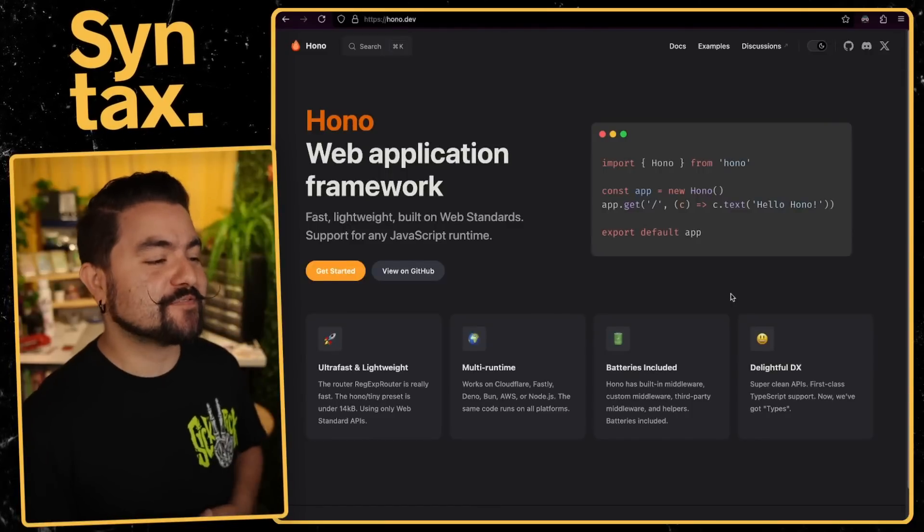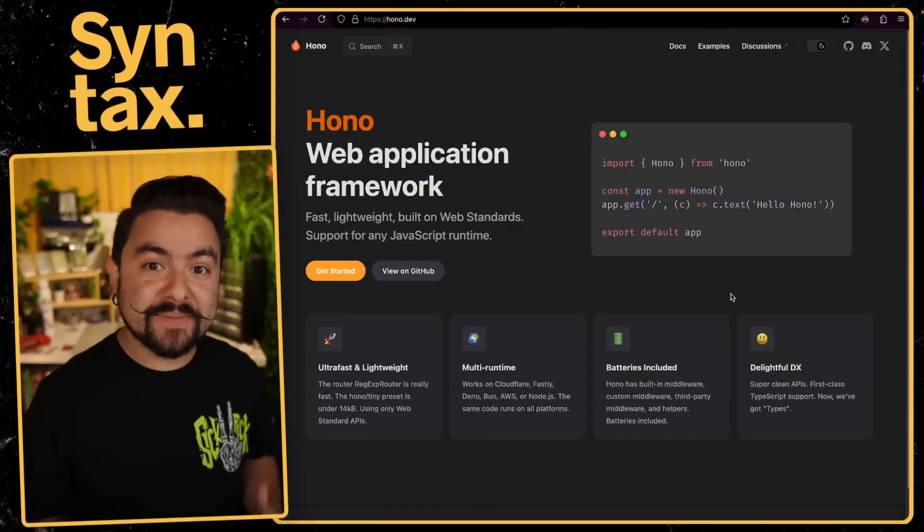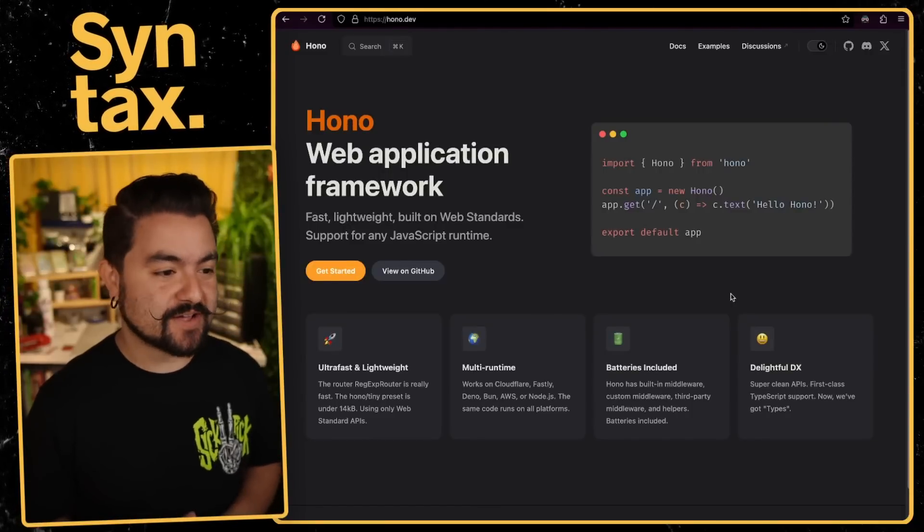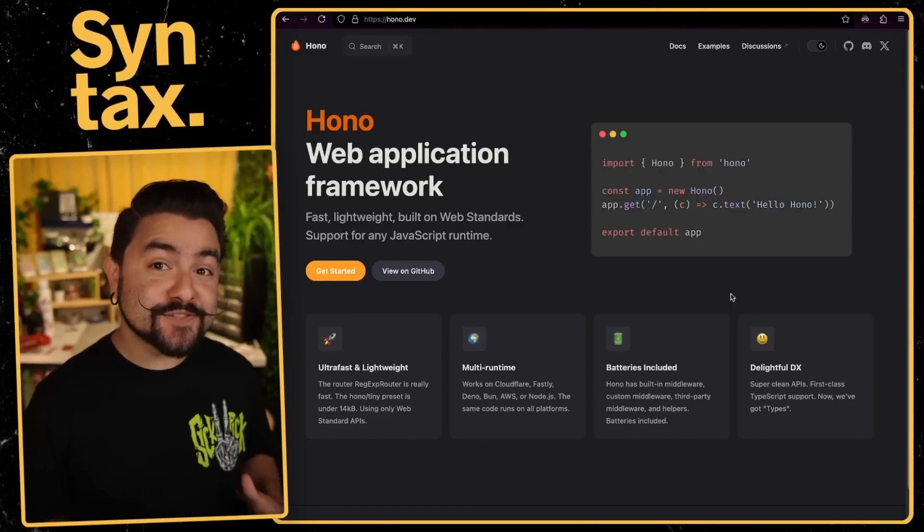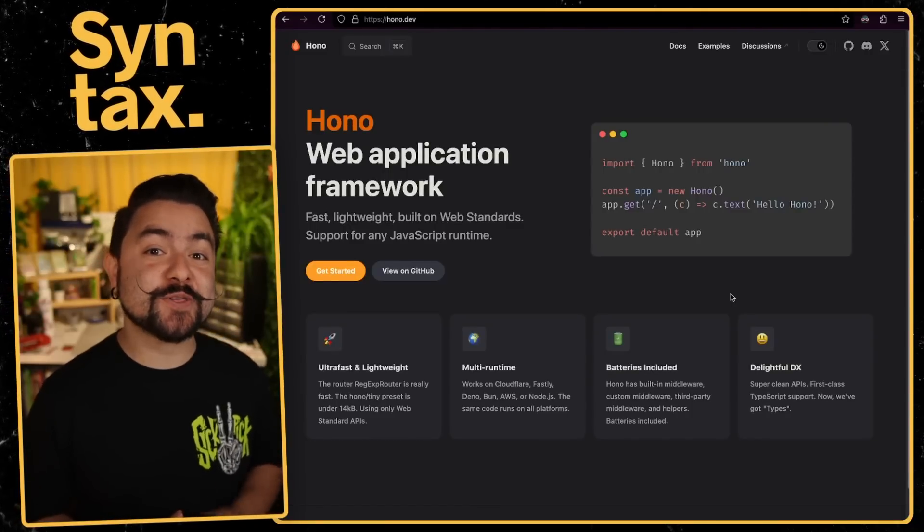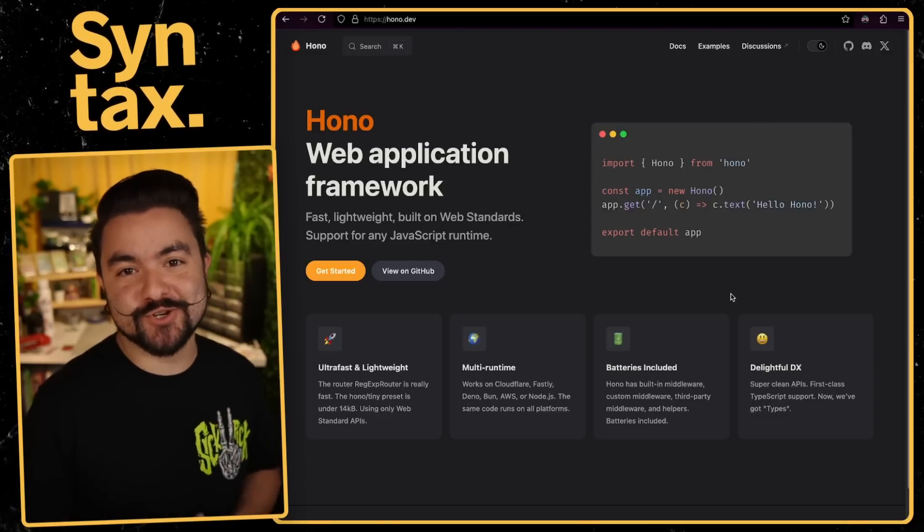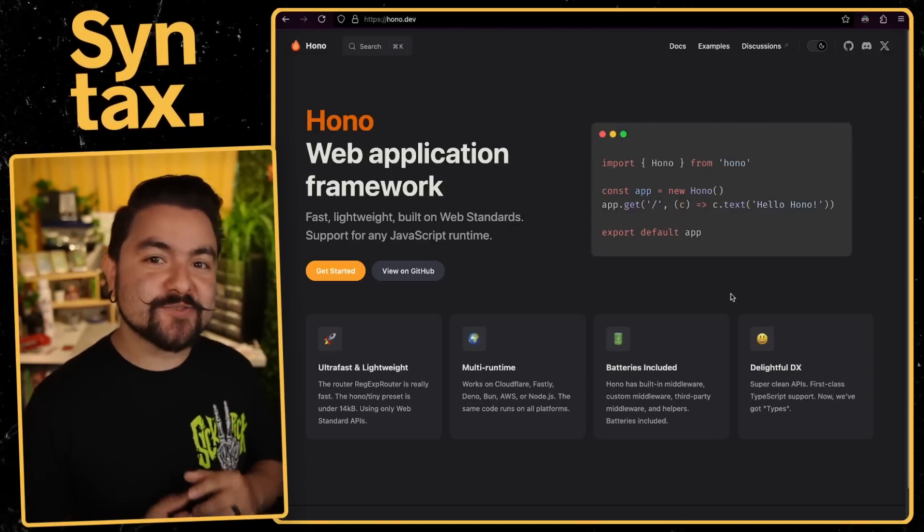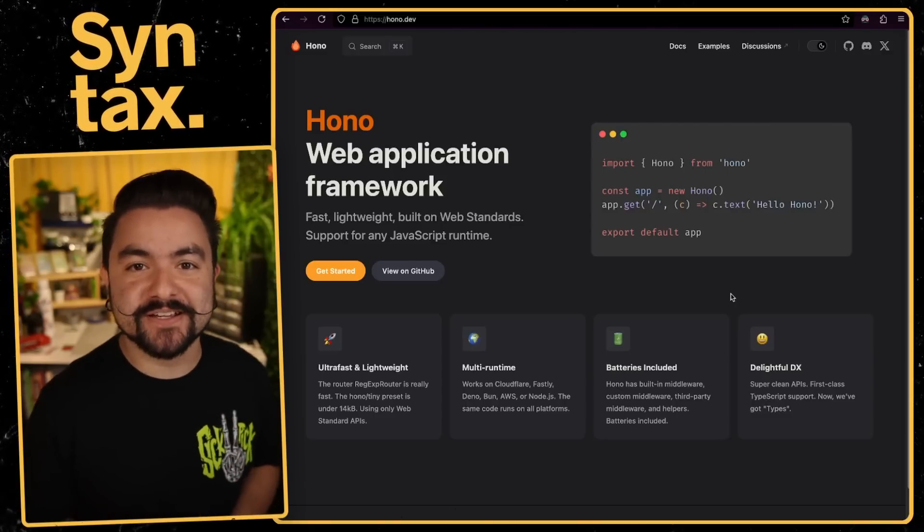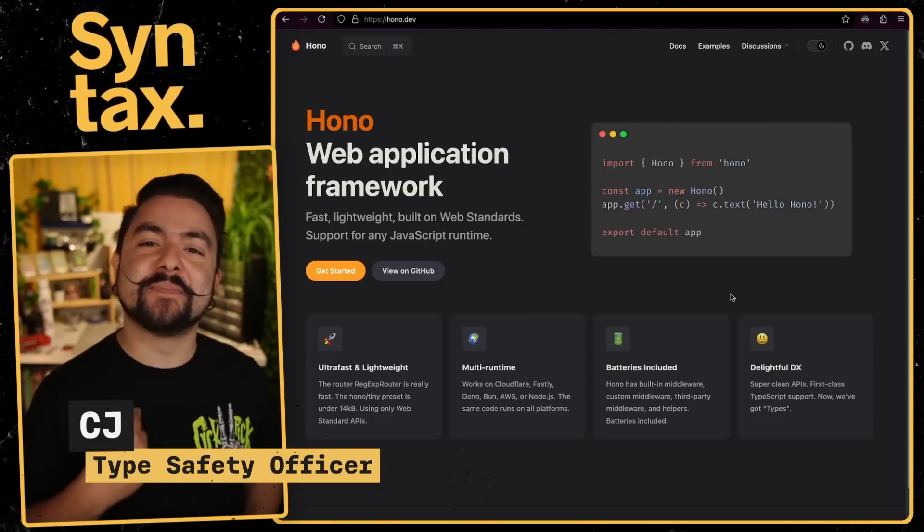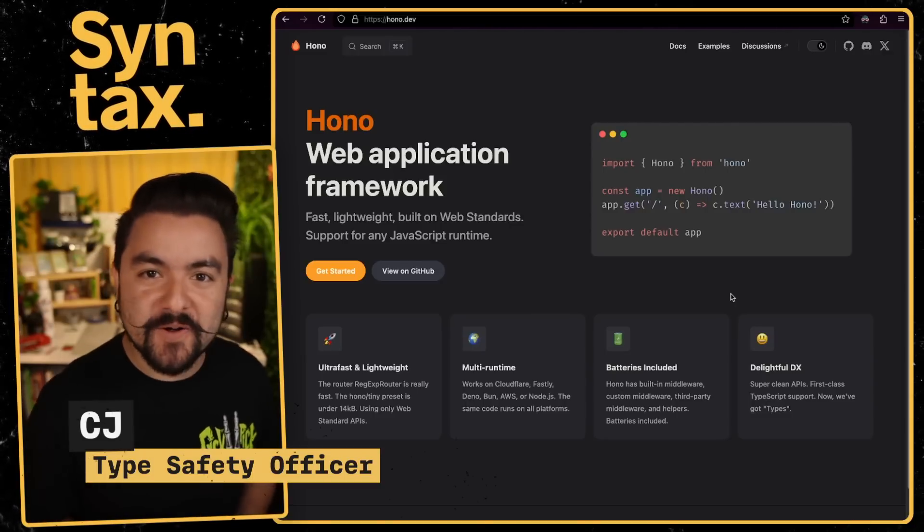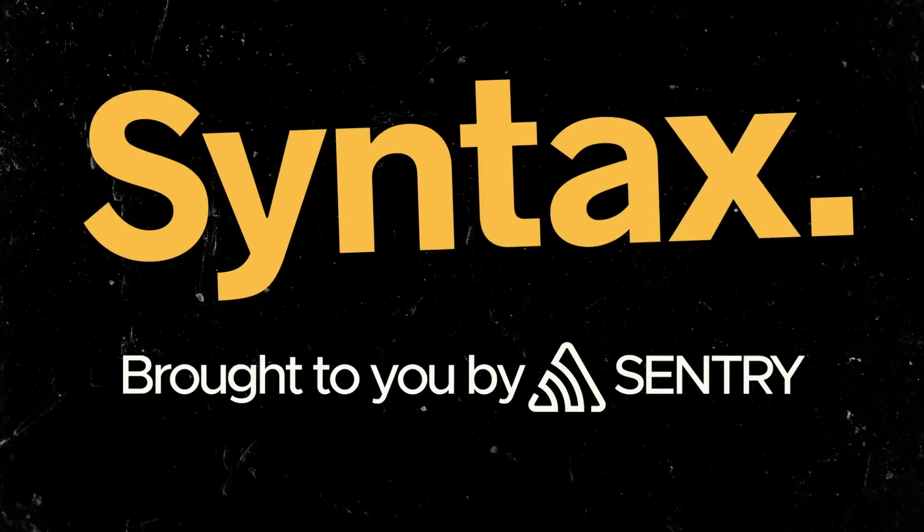So Hono is a web application framework for building backends with JavaScript. And in this video, I'm going to show you five reasons why you should try Hono and use it in your next project. So let's jump in. My name is CJ. Welcome to Syntax.